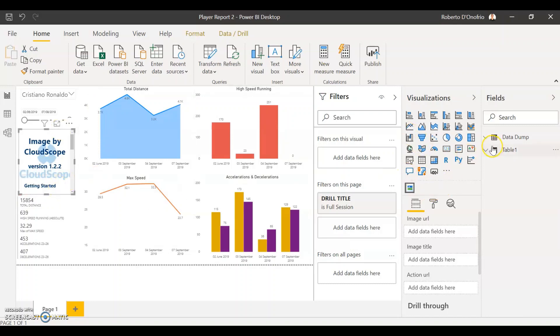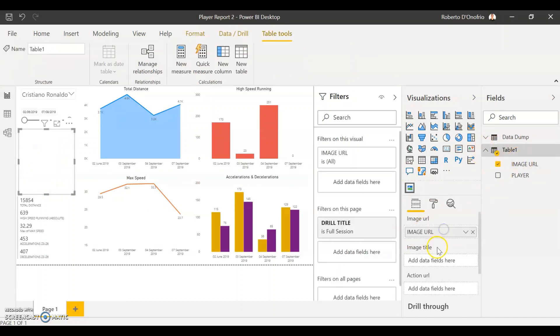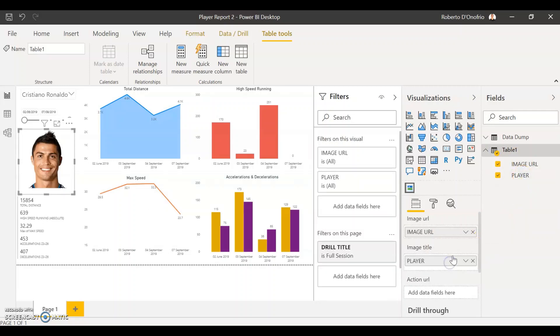In here now all we have to do is to select our image URL and the image title and drag that across. The image URL obviously goes under image URL and our player column is going to go under image title.